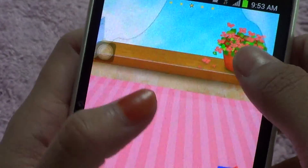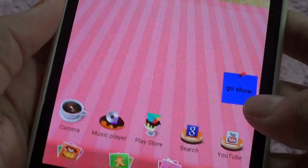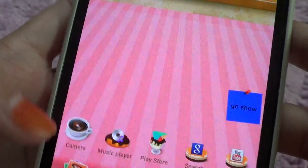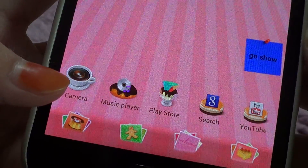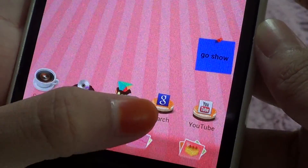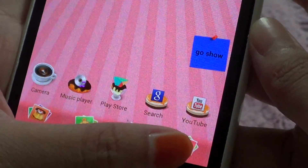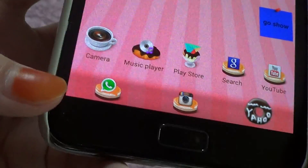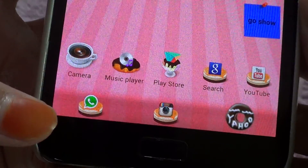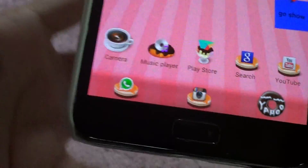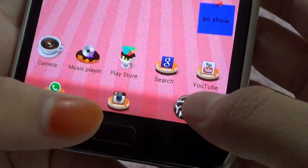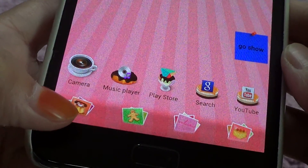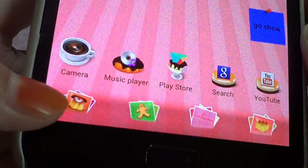They're like flower pots and stuff like that. First of all I have a sticky notes because it's really useful and awesome. Then I have camera, music player, Play Store, Google Search, and YouTube. You can slide at the bottom here — I'm just going to show you guys this part. I have WhatsApp which is just a free chatting app, then I have my Instagram, Yahoo Mail, and then like this is just a keypad for calls and stuff like that.